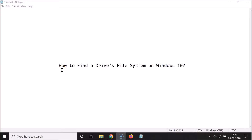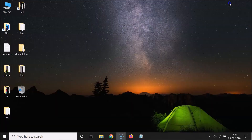Hi guys, in this tutorial I'm going to show you how to find a drive's file system on Windows 10. I'm going to show you three methods by which you can find that. Let's start - let me minimize this file first and show you the first method.